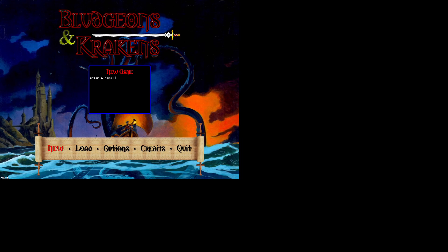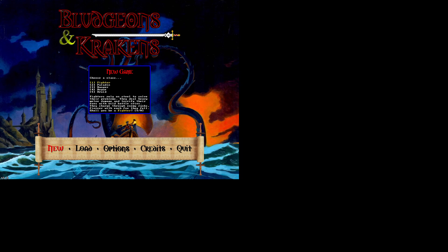Let's hit new and see what happens. Enter a name. How about Eryon? We'll go with the male. Fighter, paladin, ranger, rogue, druid. Let's go through them.